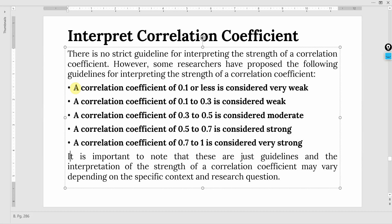It is important to note that these are just guidelines and the interpretation of strength of a correlation coefficient may vary depending on specific context and research question. These are general guidelines and different scholars or statisticians have recommended different guidelines. You may refer to different text available maybe on books.google.com or in your own library.